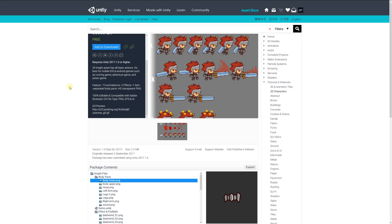1 item separated in body parts, HD transparency in PNG format, and it's 100% editable, compatible with Adobe Illustrator with the file types provided.